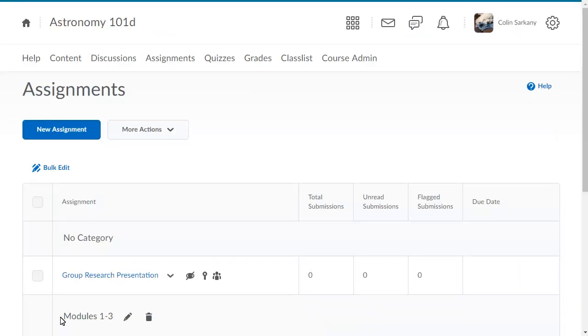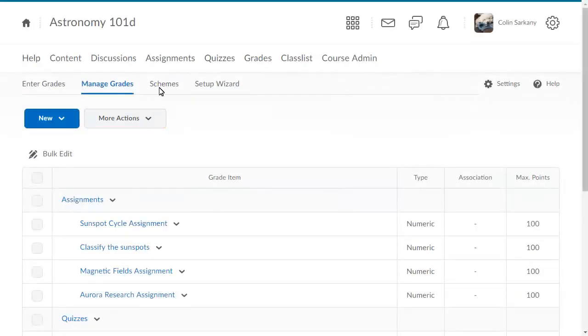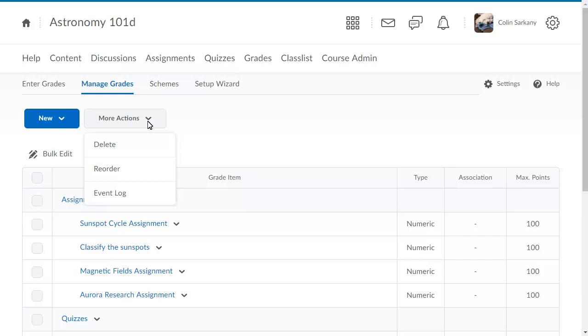Next, navigate to Grades. Click More Actions and select Delete.